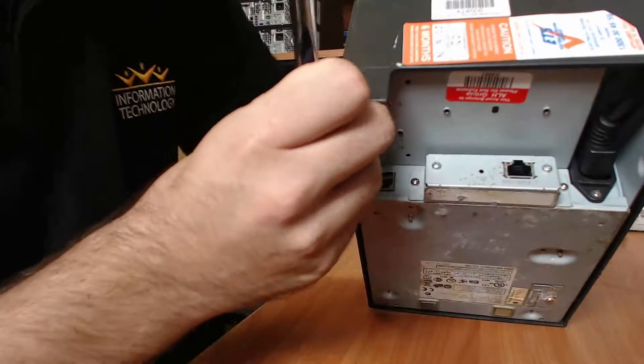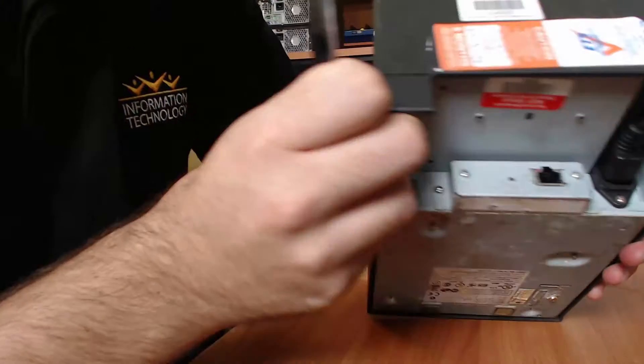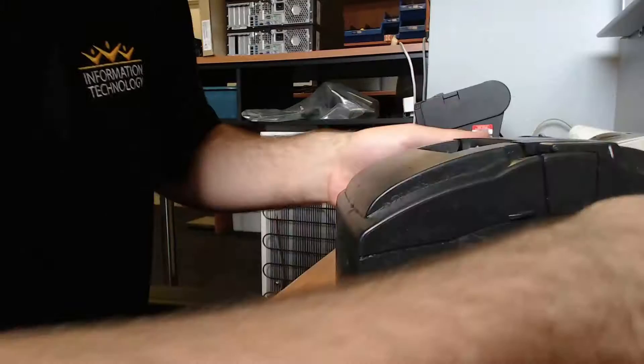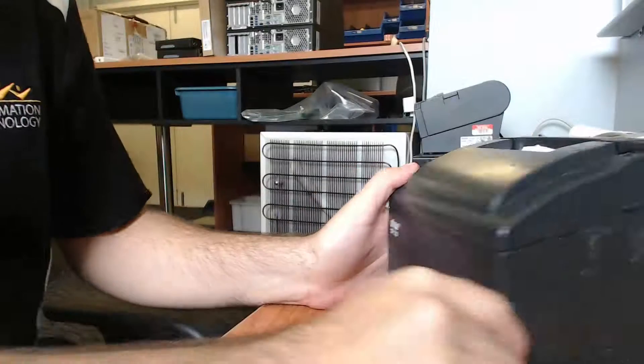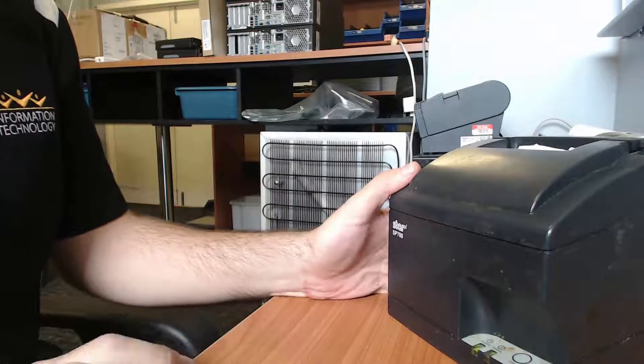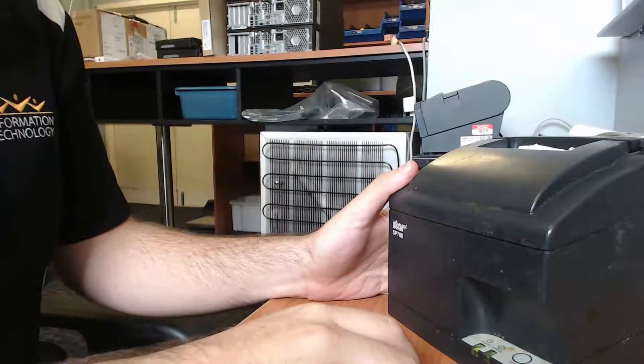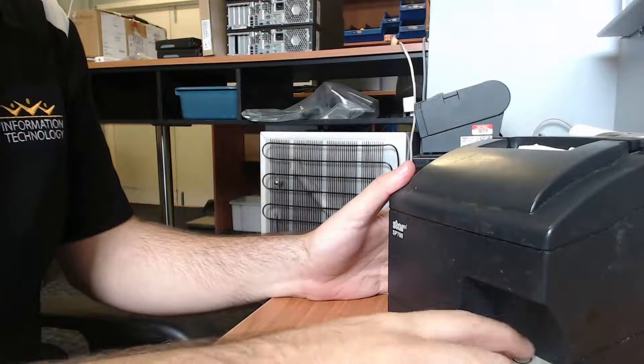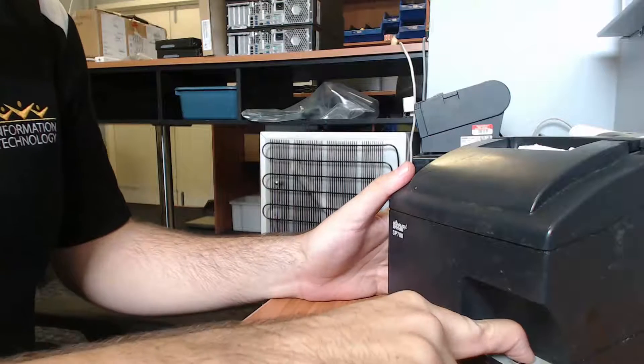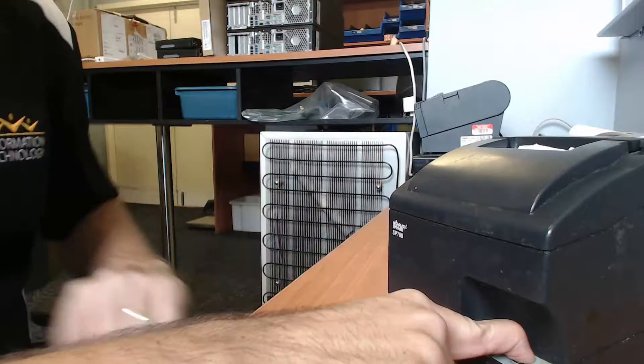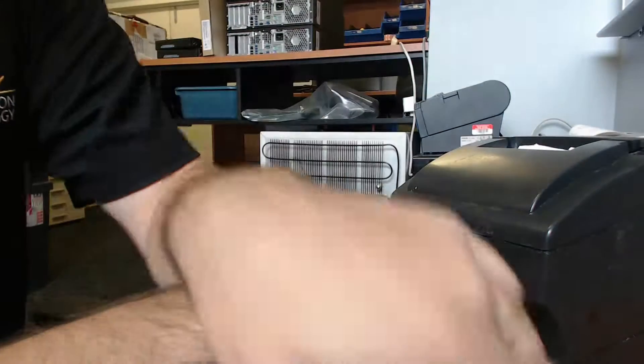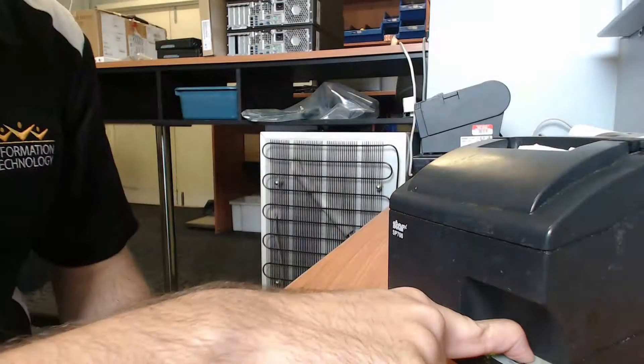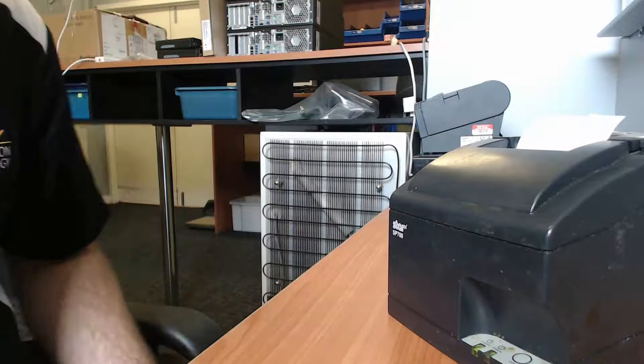To test that out now, I just need to switch the printer off, hold the feed button, switch it back on. And we just need to print out the printer status.